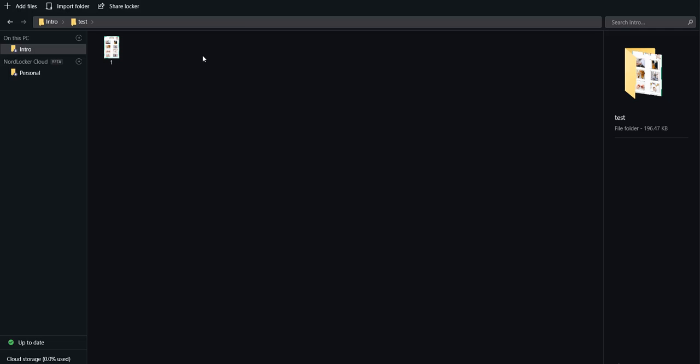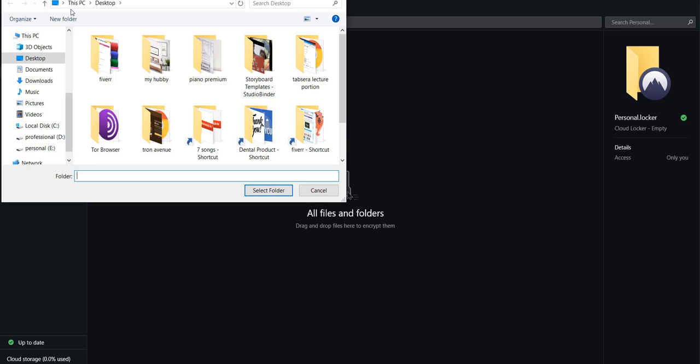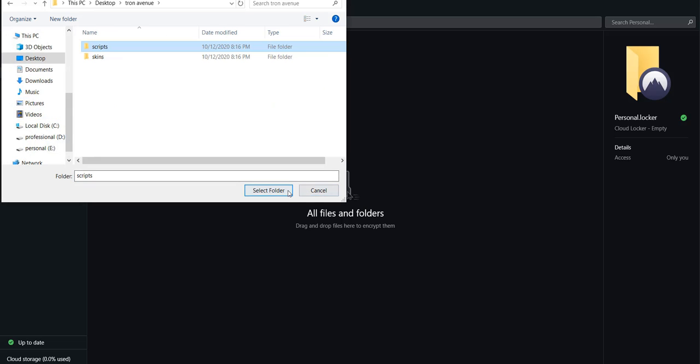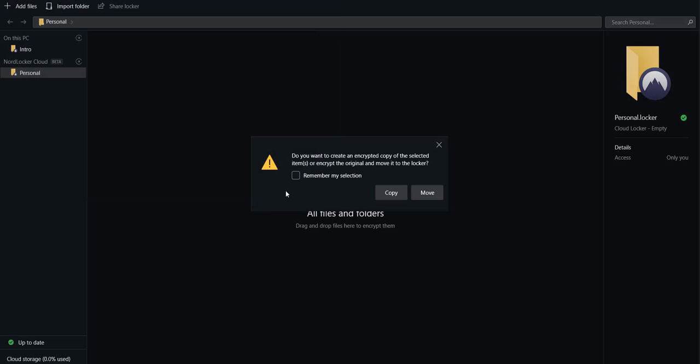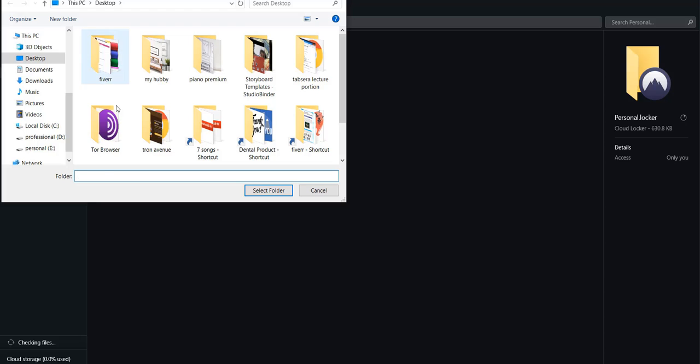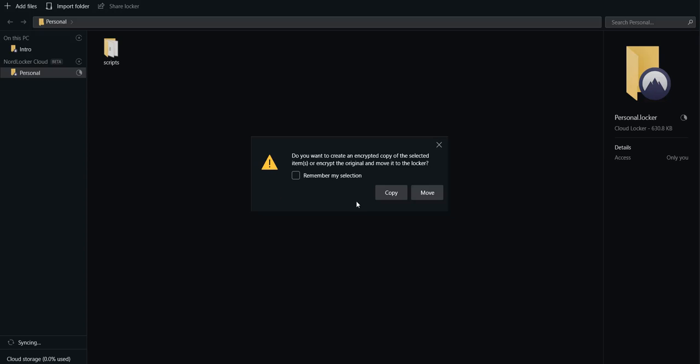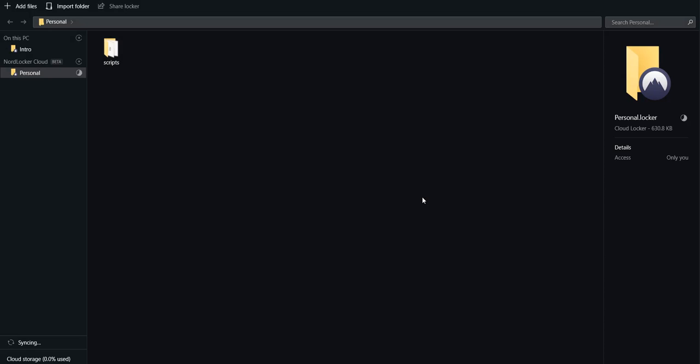Now let us try to do something in the personal folder. As you can see, we can either drag and drop the files or create folders in personal. Let me first copy a folder and then I'm gonna move another folder. Here I selected Move. Let us wait for the synchronization.